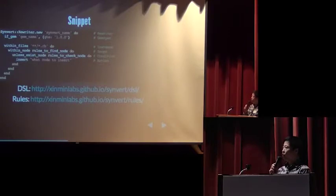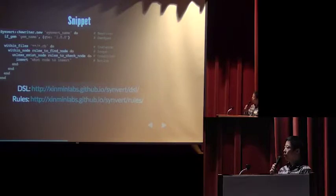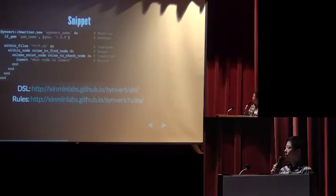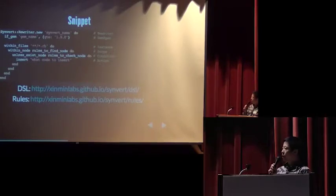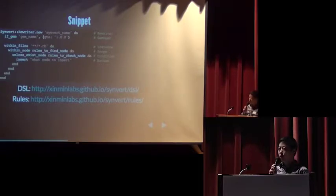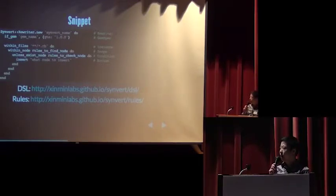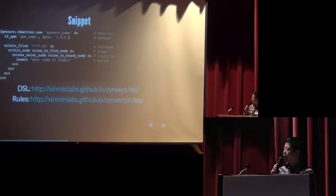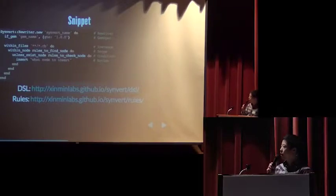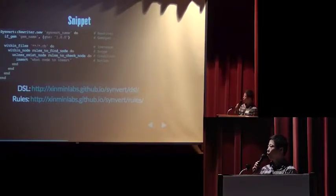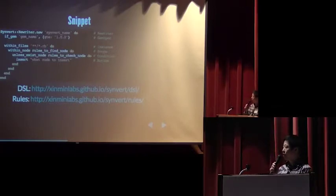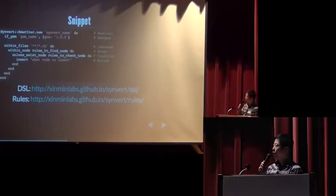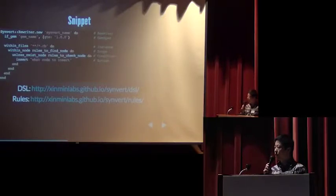And within files DSL will create an instance. It will find some specified files. And within node will create a scope. It defines some rules to find the specified AST nodes. And if existing node or unless existing node will create a condition. It will check if some rules match or not. And finally, an action will insert, replace, or remove code.